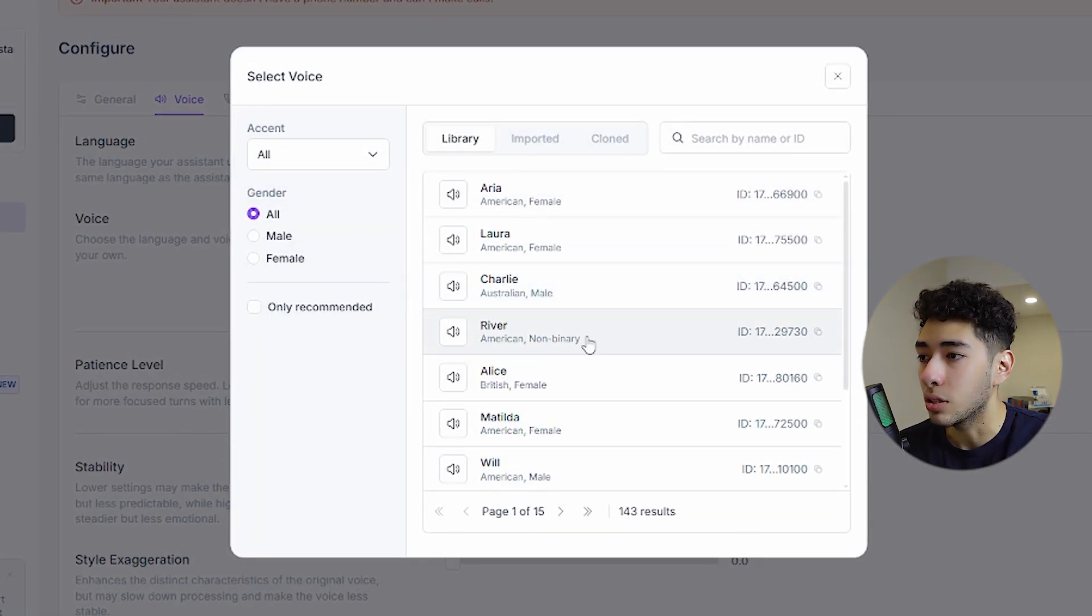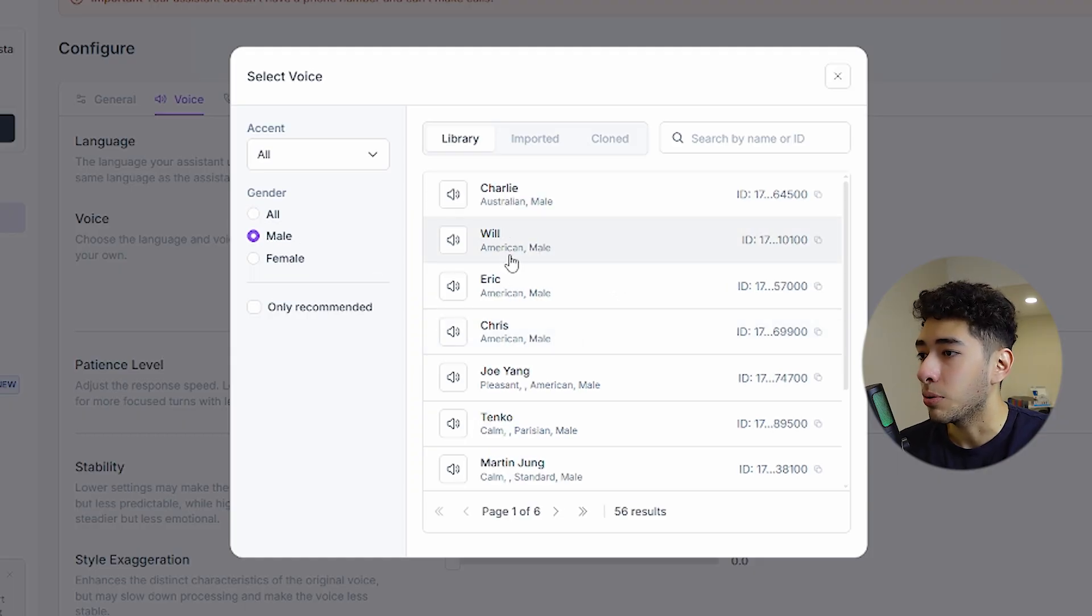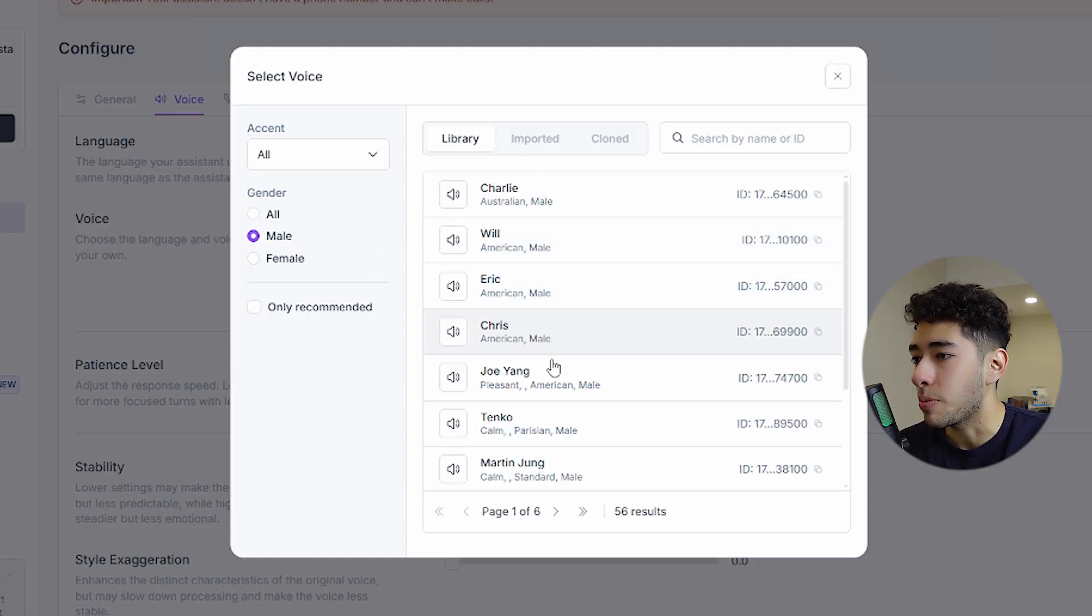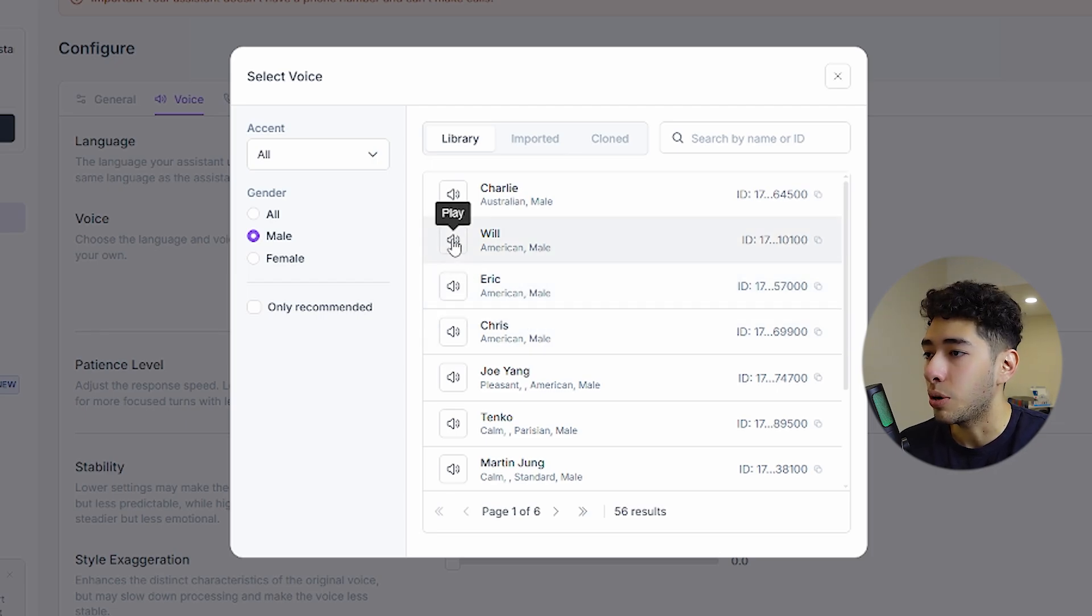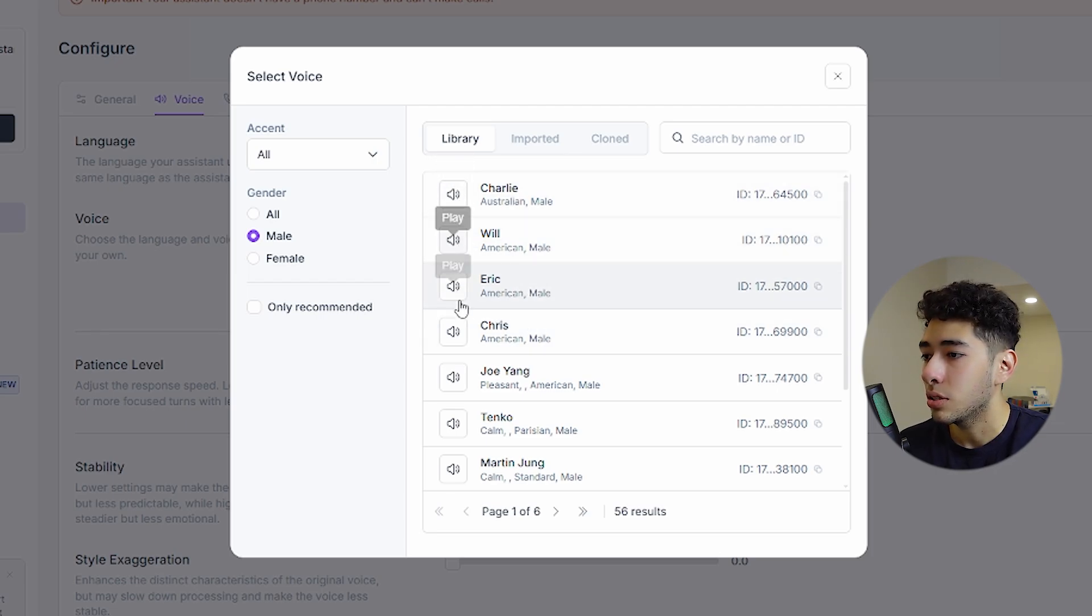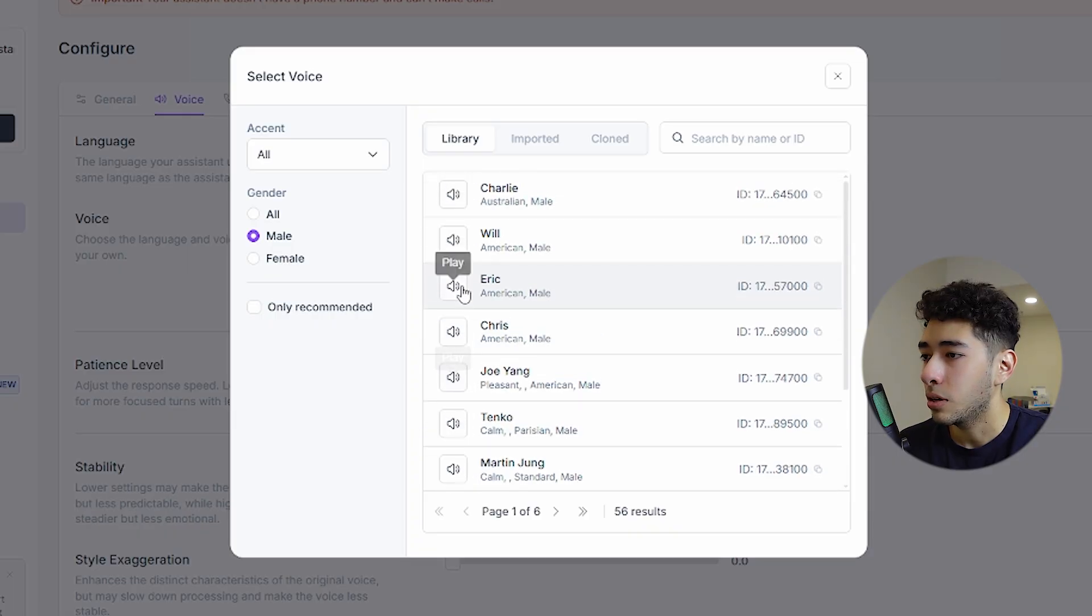If you want to edit the voice, just click on edit and you'll find all the different voices that are in the platform. For this one I will use a male. It doesn't matter in this case, it's just for testing purposes. I will choose Chris.